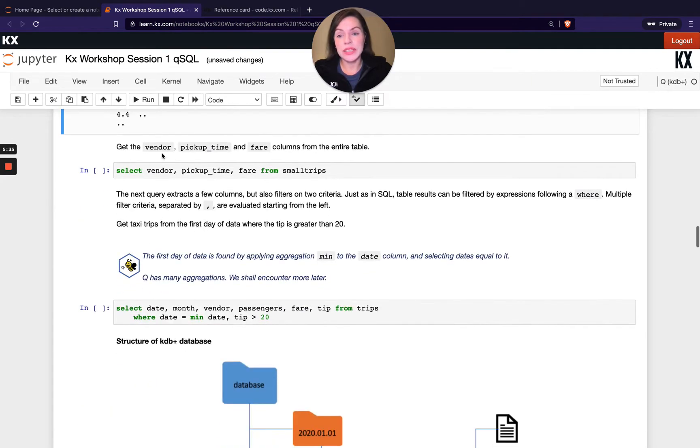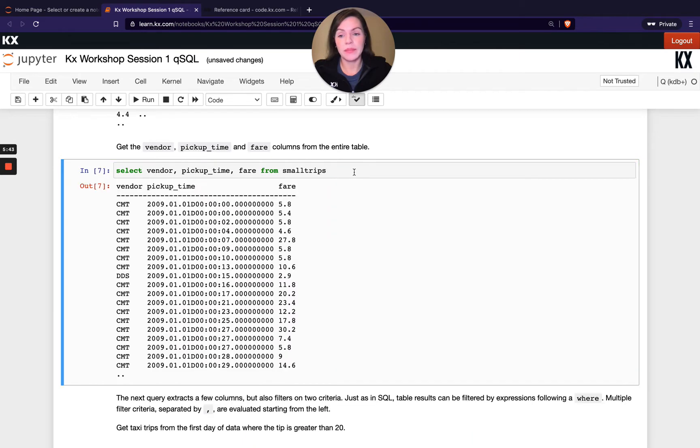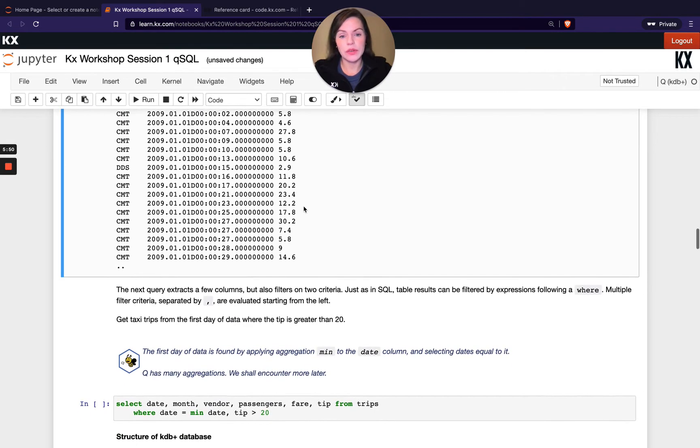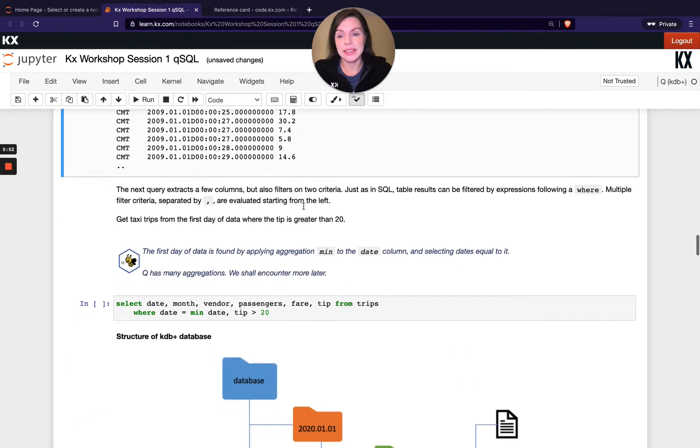When you do want to select your columns, say for example, we want to take vendor and pickup time back as well as fair. We're just going to separate them with a comma. You can see now I'm only getting three columns back rather than the entire data set. Fairly straightforward so far and fairly similar to SQL.